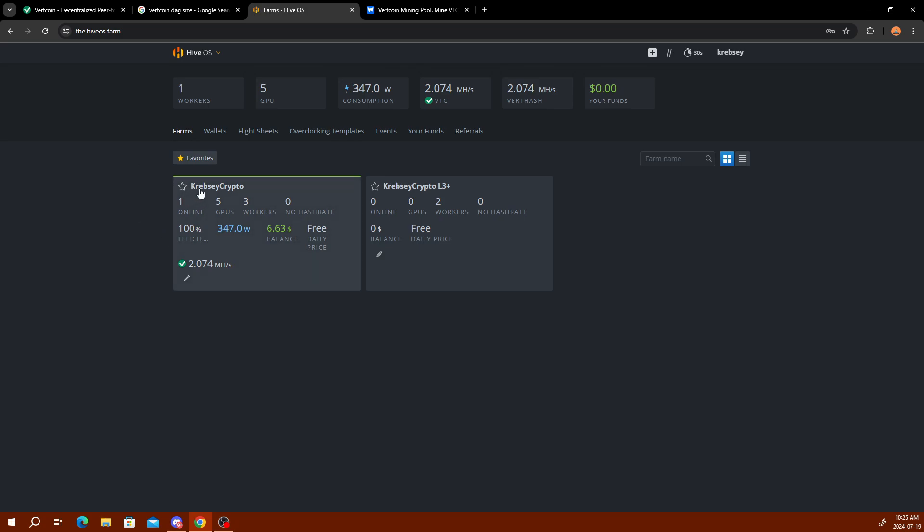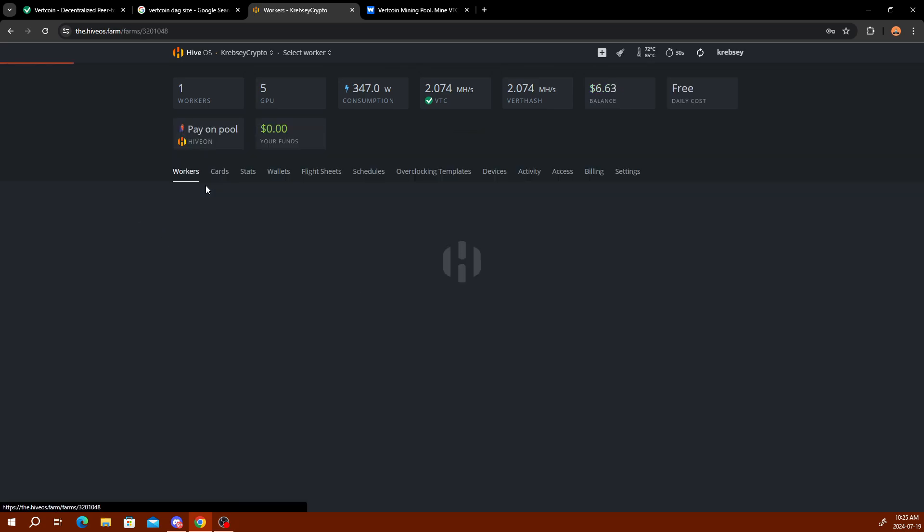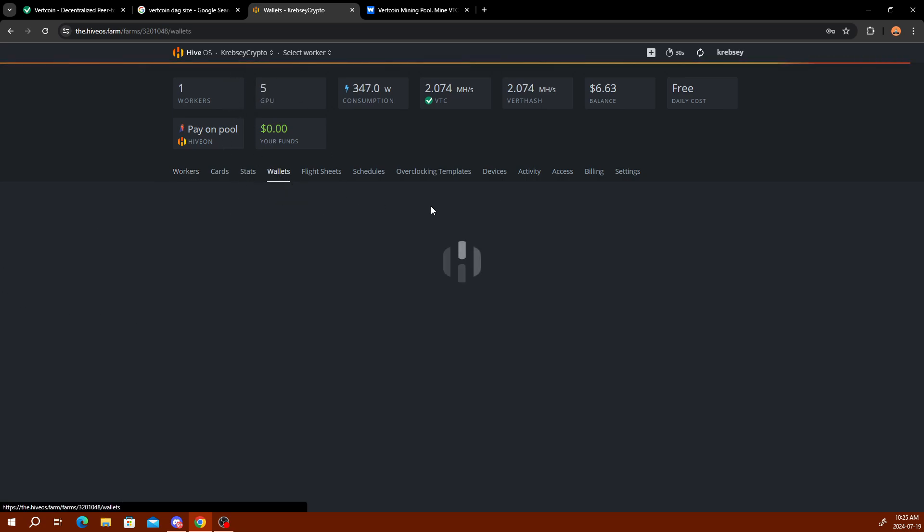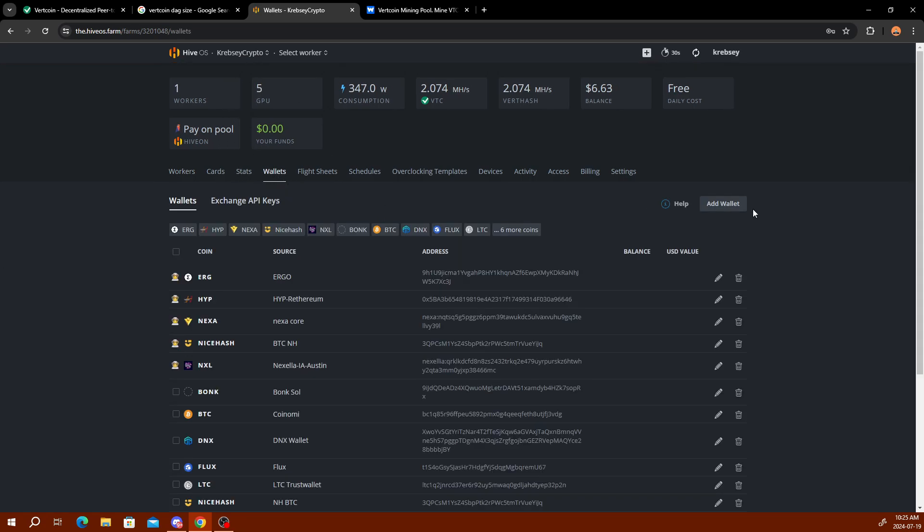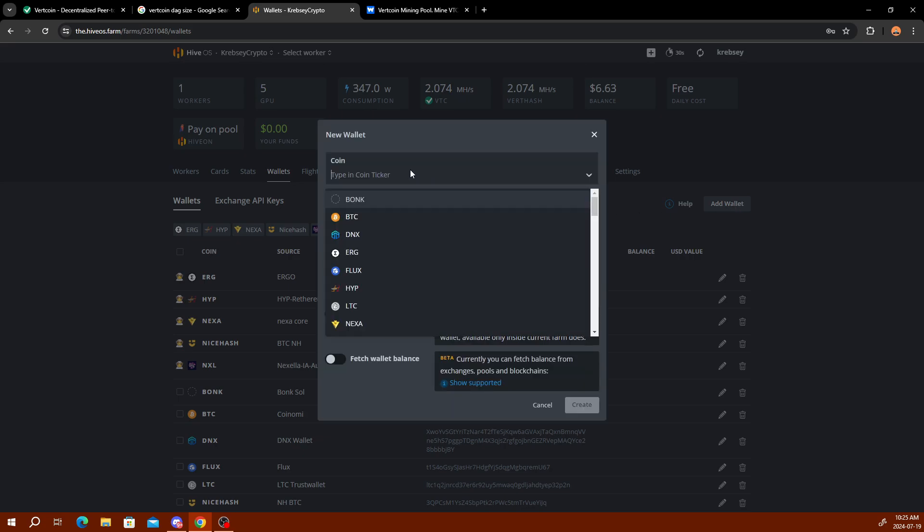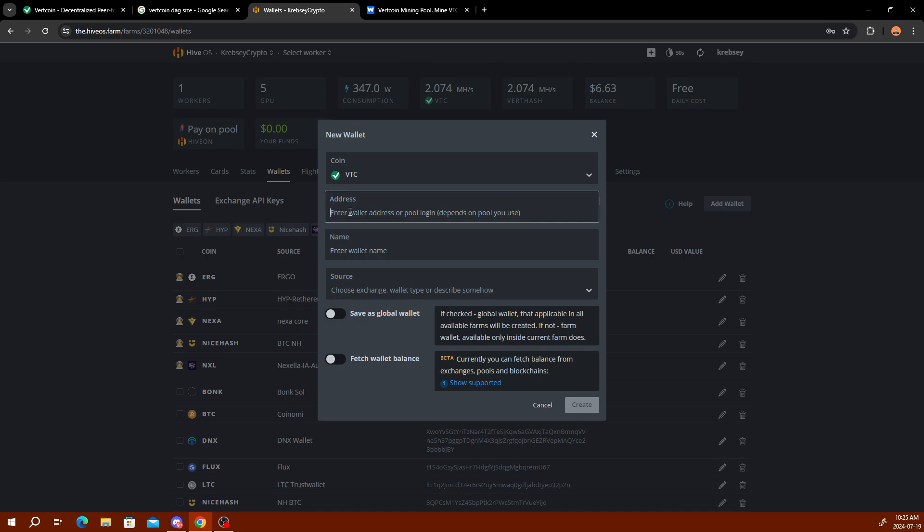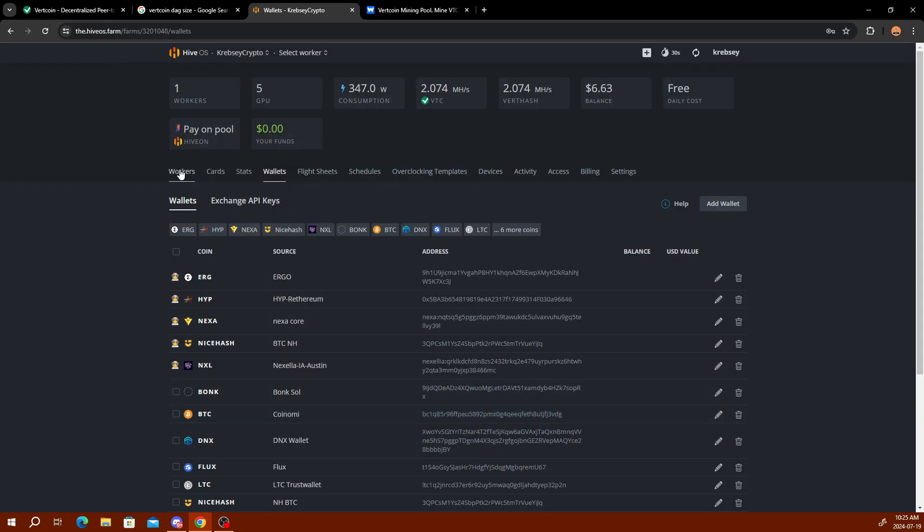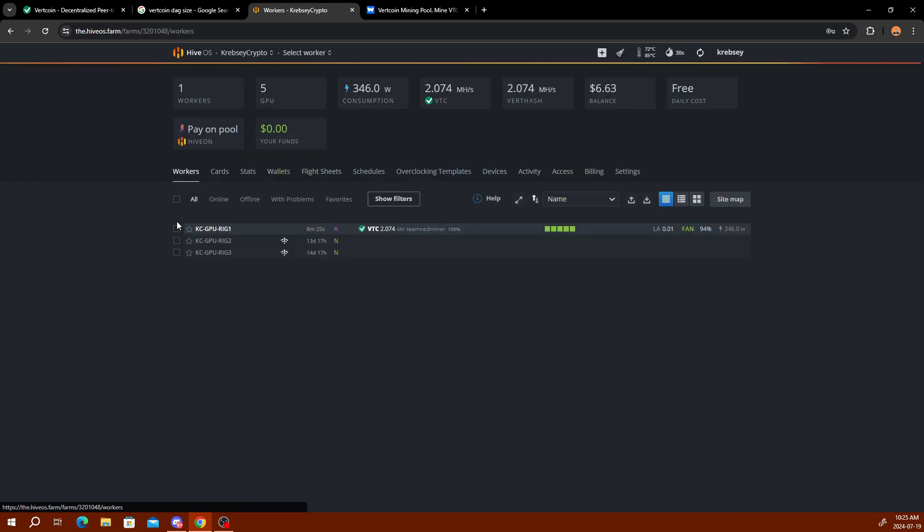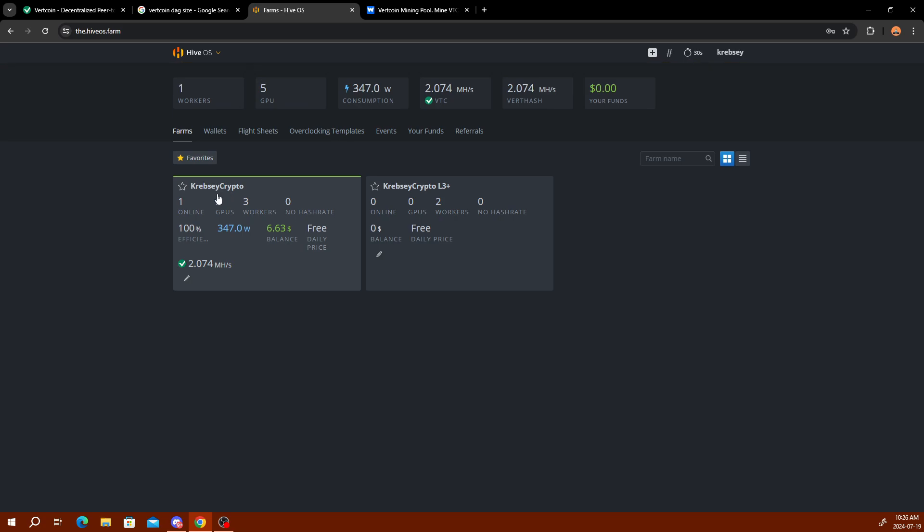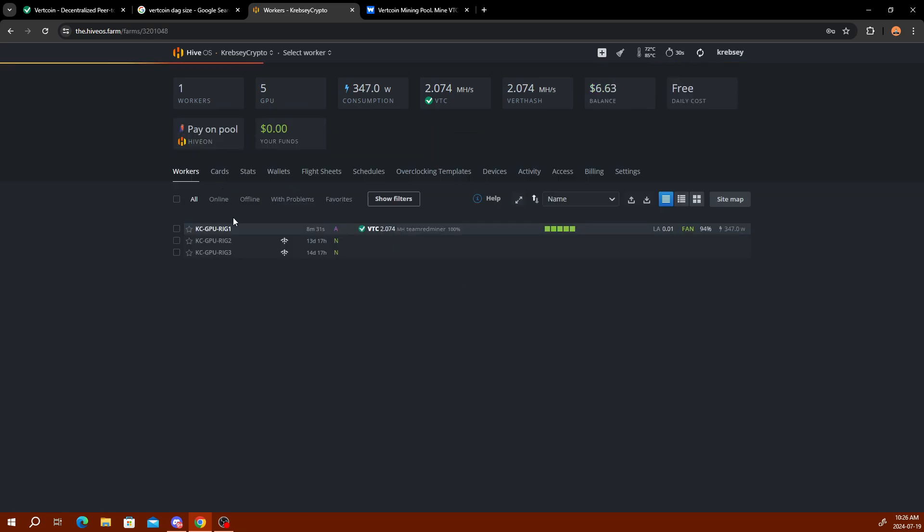Once you have your Vertcoin wallet set up, you want to get your Vertcoin wallet address. Then you want to click into your mining farm here on Hive OS and go to wallets, then click add wallet. For the coin ticker you can type in VTC and it should come up. All you do is paste the wallet address right there, give your wallet a name, and then click create. I already have one set up.